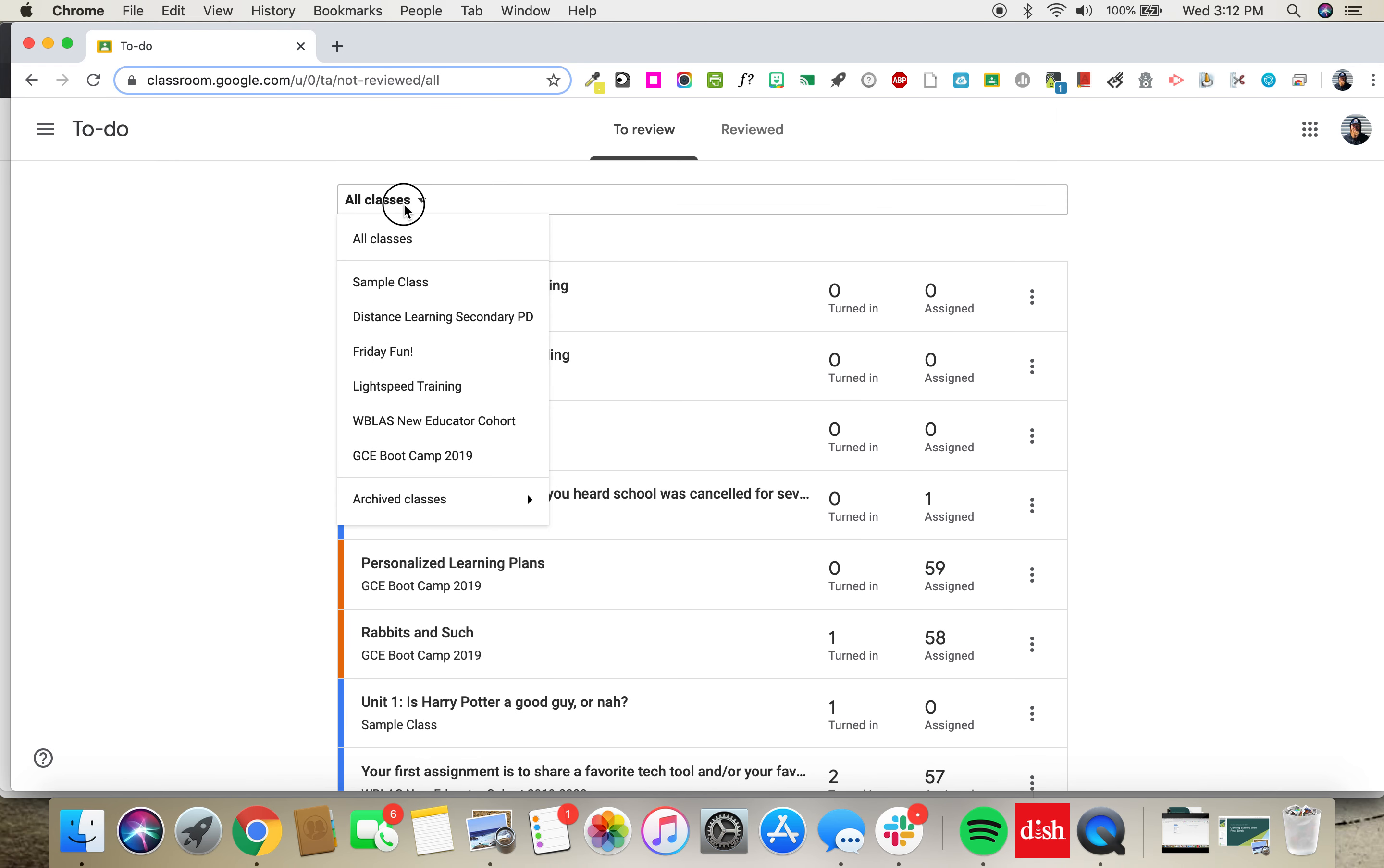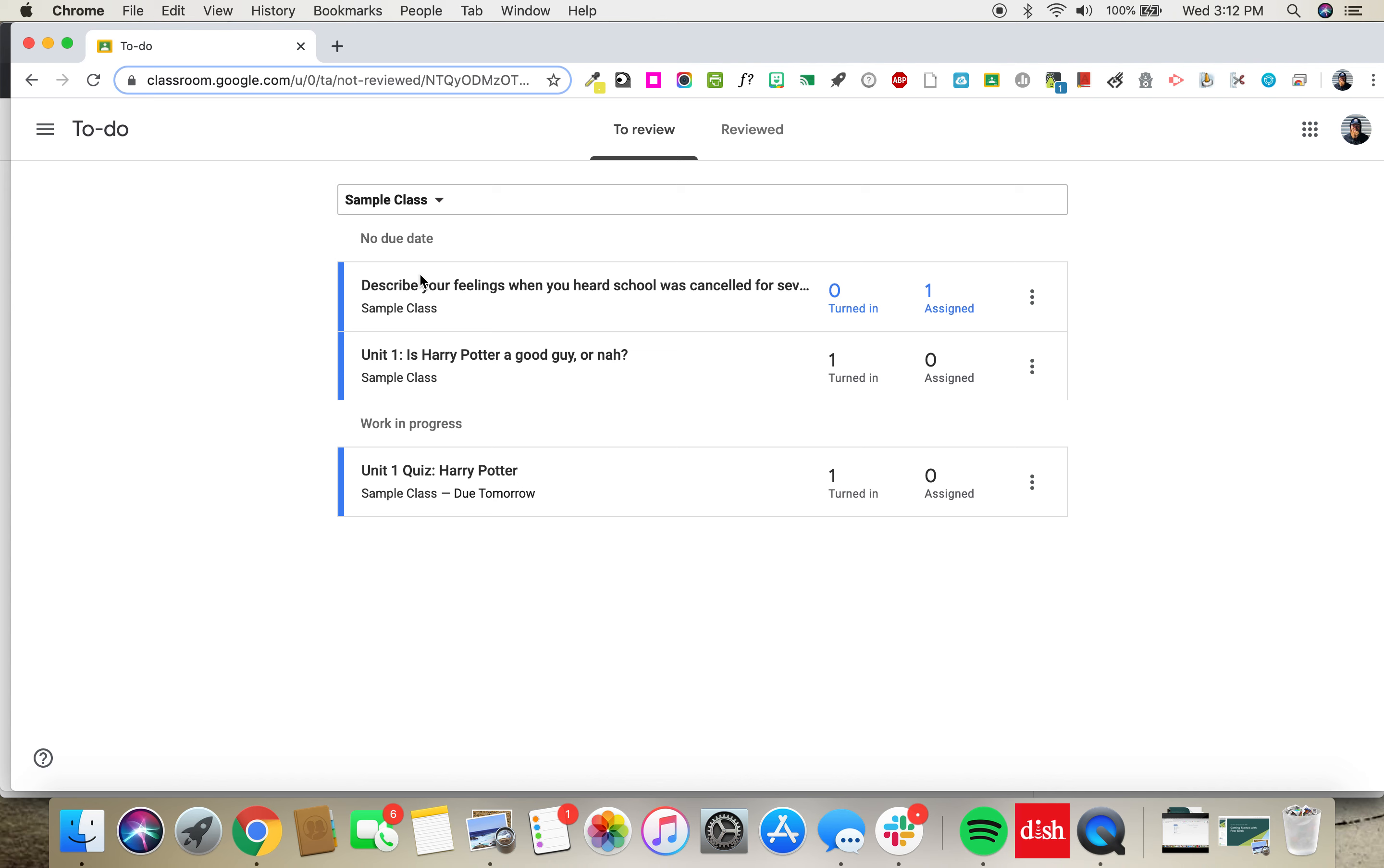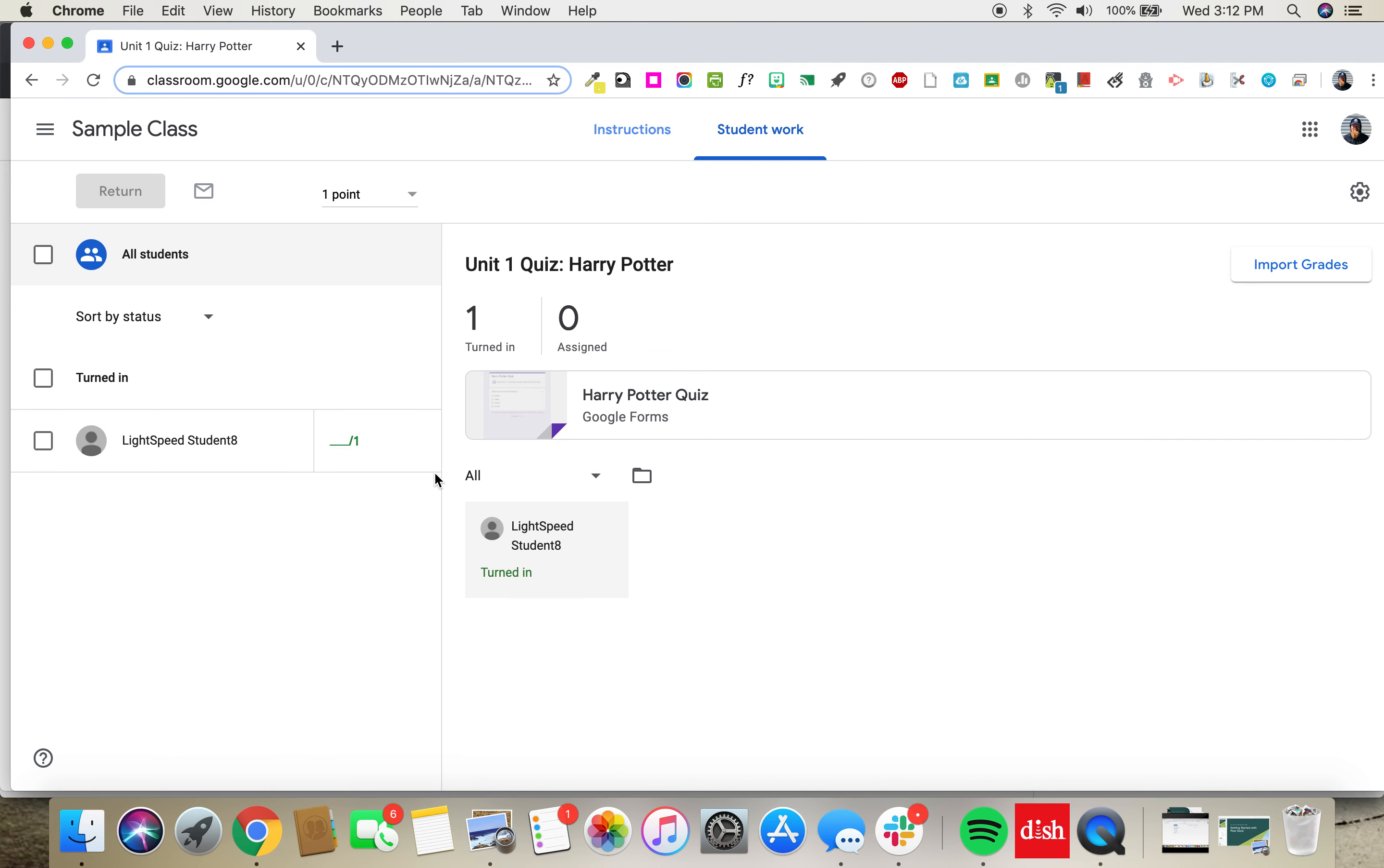Clicking on this drop-down will allow you to filter down to a single class. And then clicking on a specific assignment will allow you to filter down to just that assignment.